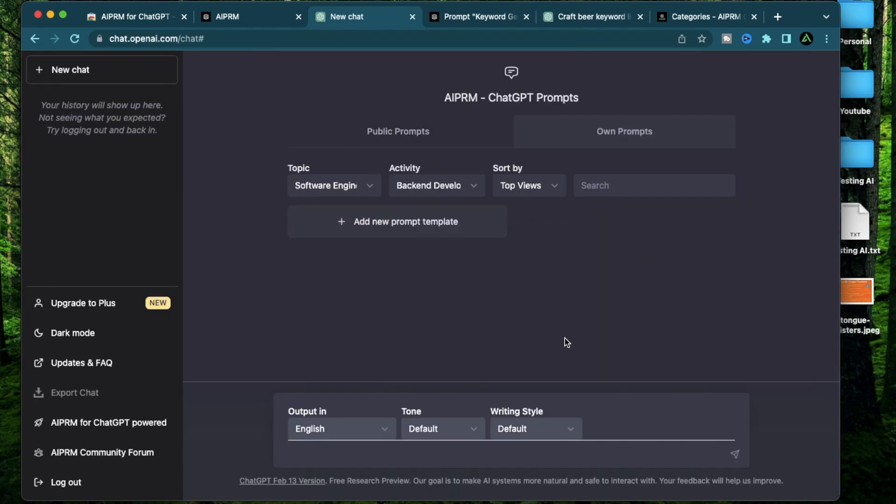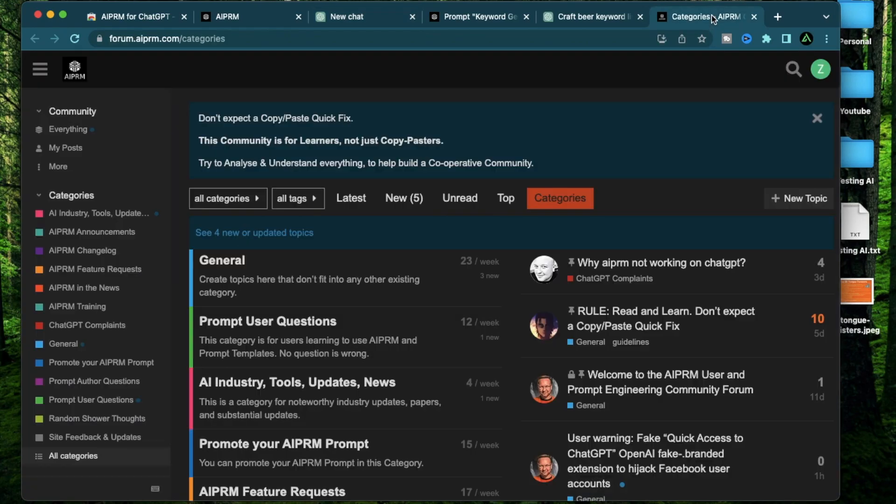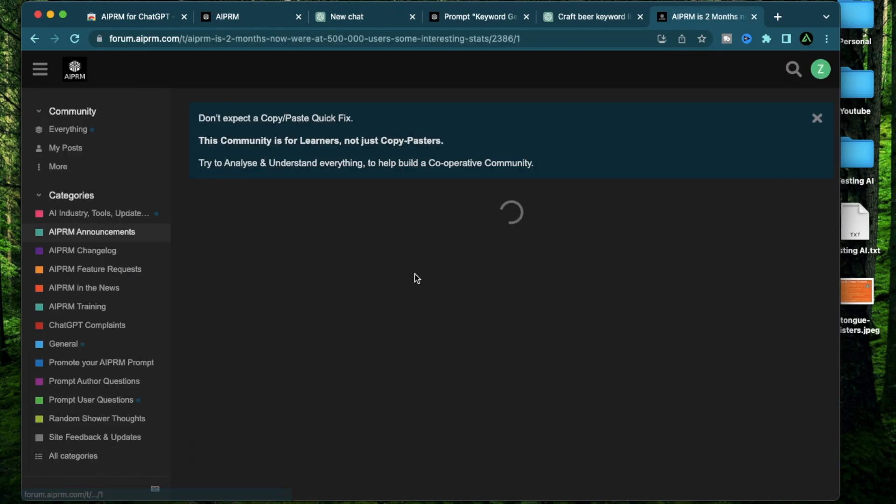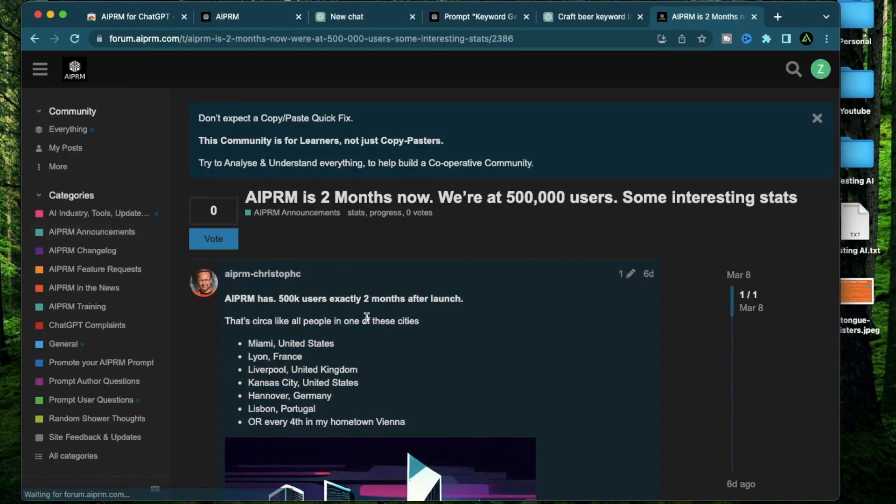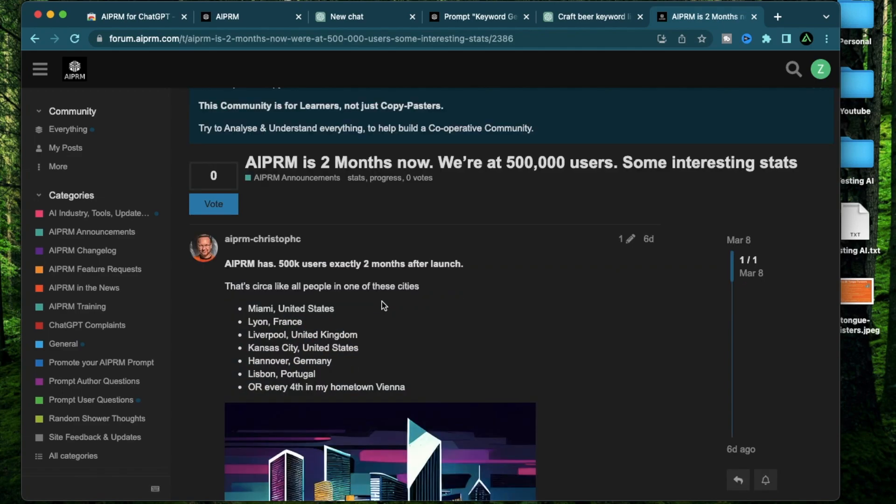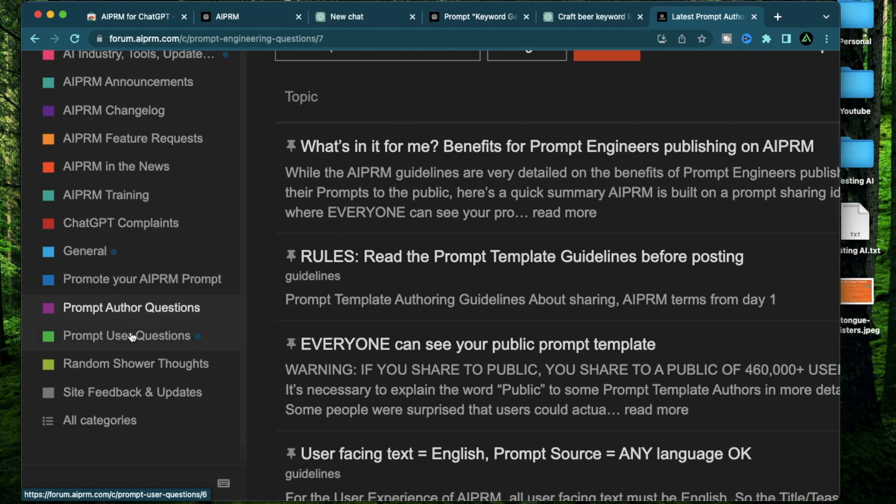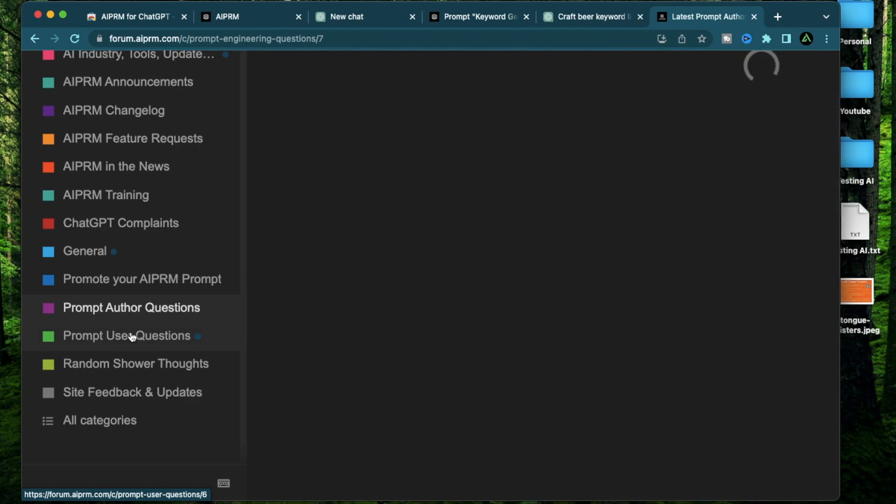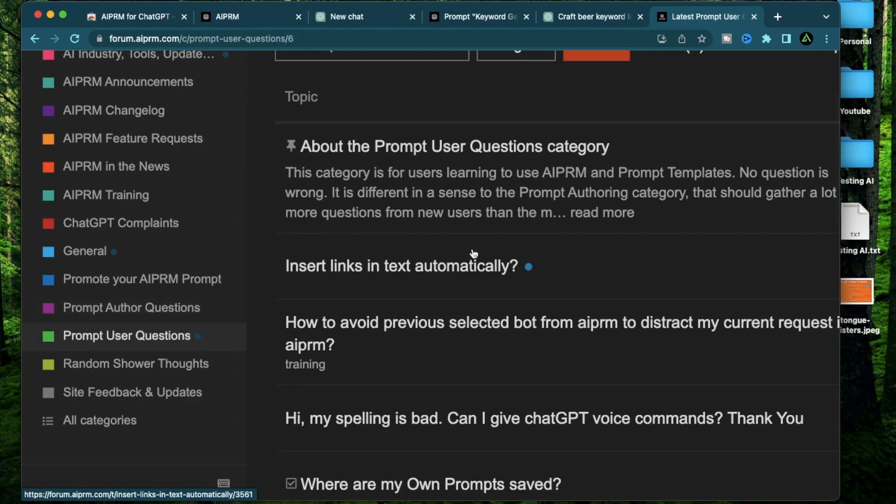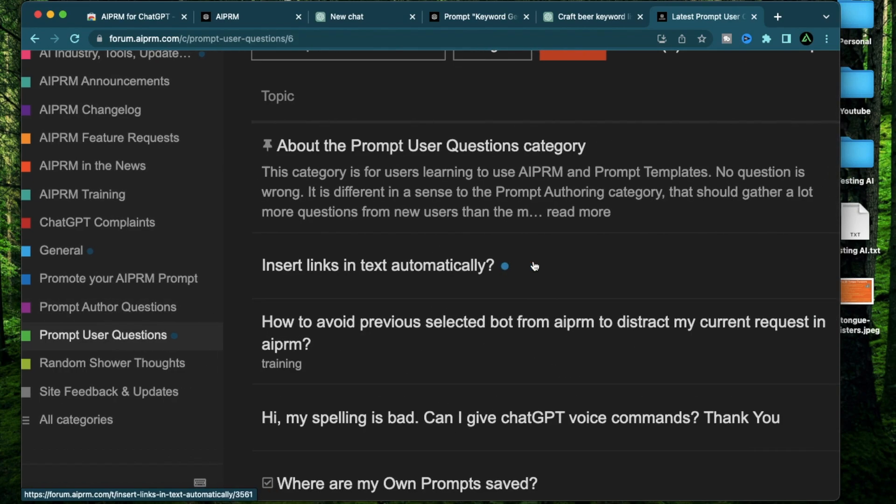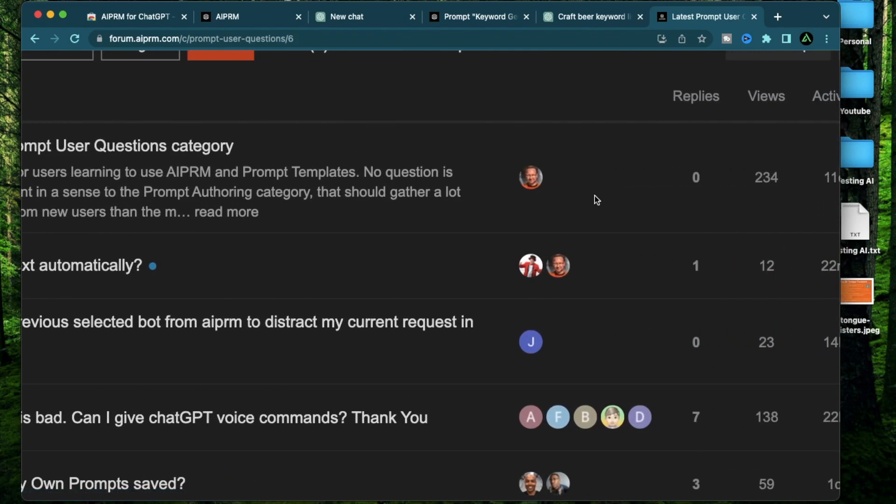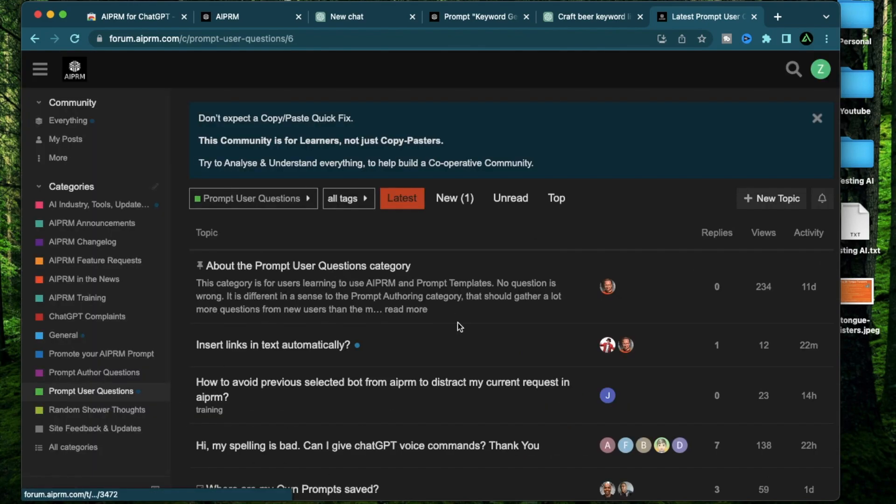The last section I want to talk about is something no other browser extension has, which is its own community. You're going to see AIPRM actually touched 500,000 users in two months. The founder here is actually really helpful. He's from Vienna and has his own YouTube channel called AIPRM as well. If you have questions on specific chat GPT prompts, you can use this section to ask them and there's actually a lot of people helping out. So I highly recommend joining this forum and getting active on it if you want to get better at chat GPT prompts.